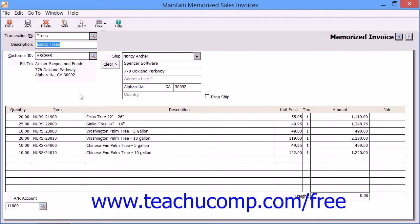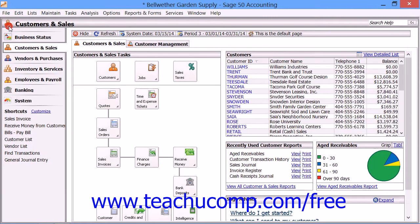Once you have created the transaction, just click the Save button in the toolbar at the top of the window to save it. You can then use that transaction in the future by accessing it through the window that you used to enter the type of transaction that you memorized, like the Sales Invoicing screen for memorized invoices, for example.